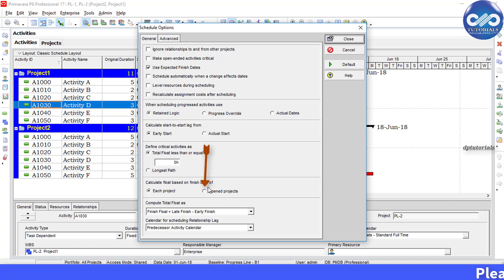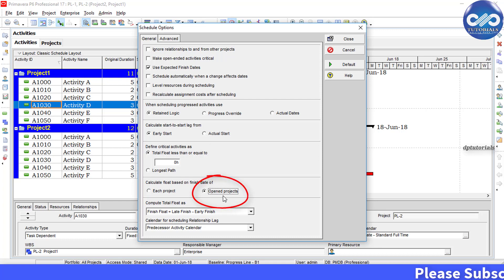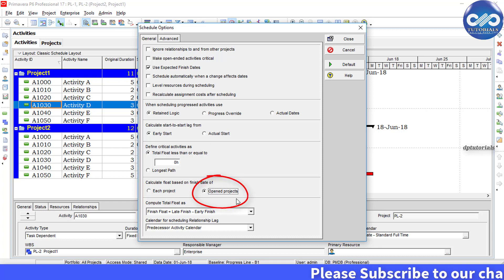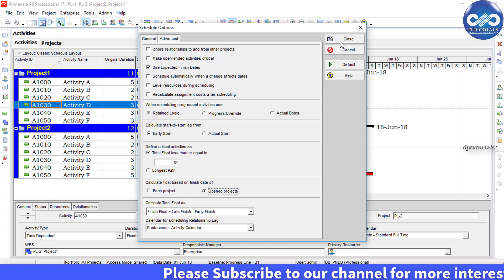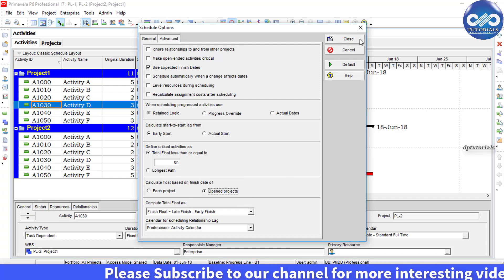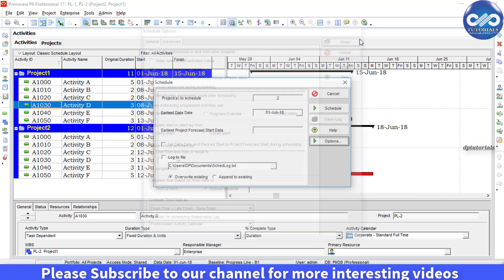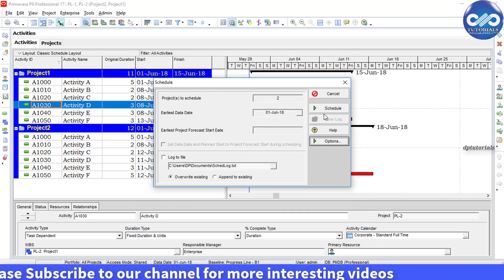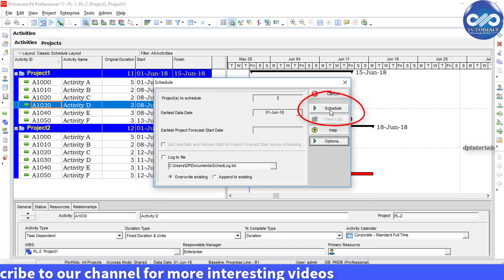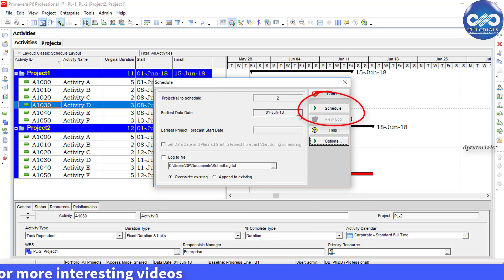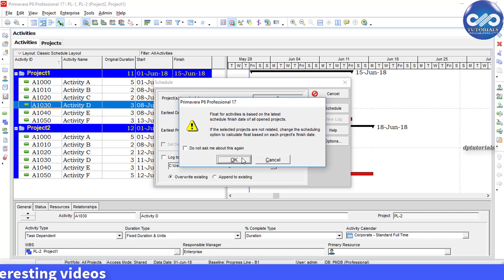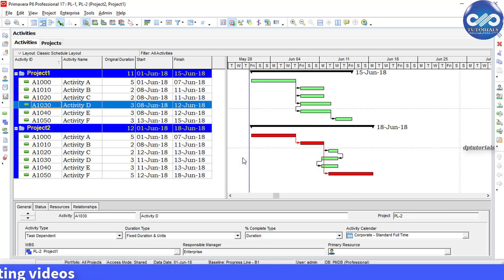second option called 'Opened Projects'. So rather than 'Each Project', you need to select the radio button 'Open Projects'. Now click Close and click on Schedule to run the schedule. Once it is run, you will